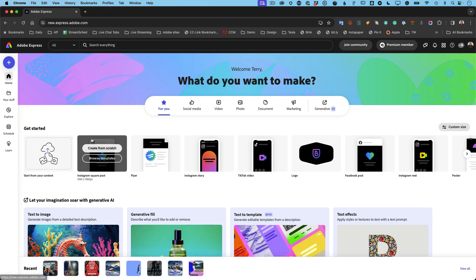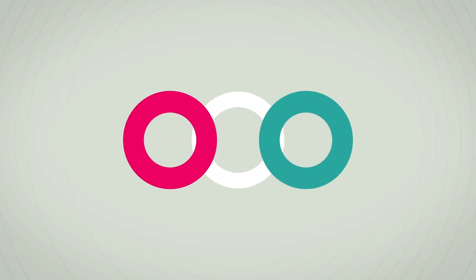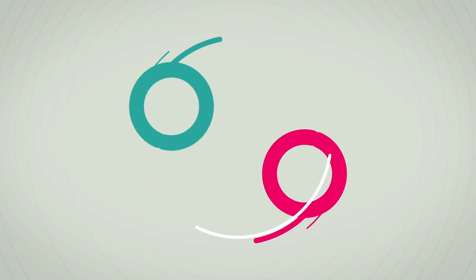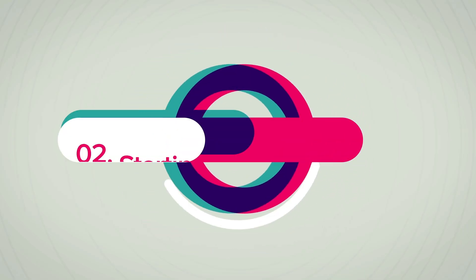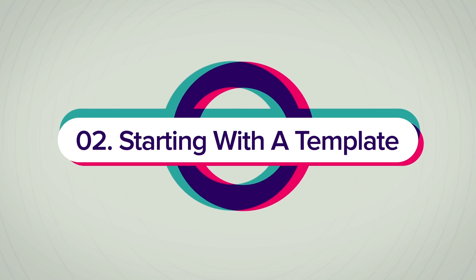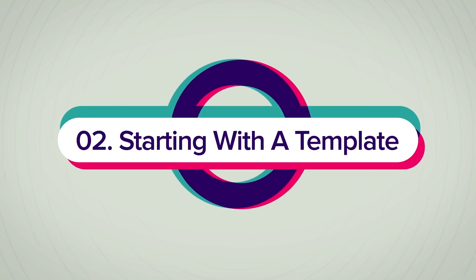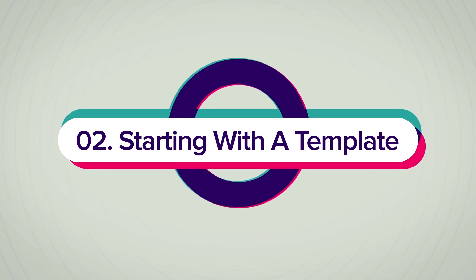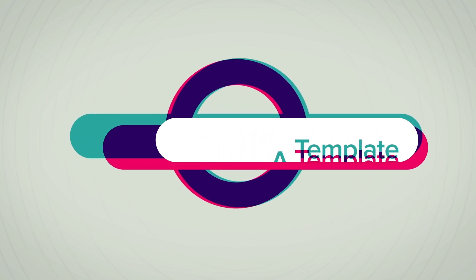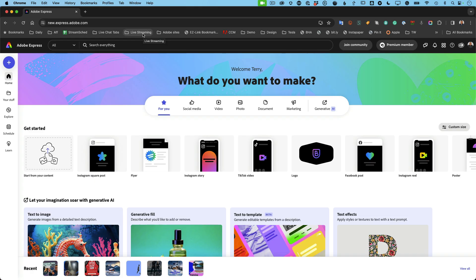All right, let's continue on with number two, which is start with a template. Okay, number two, start with a template.